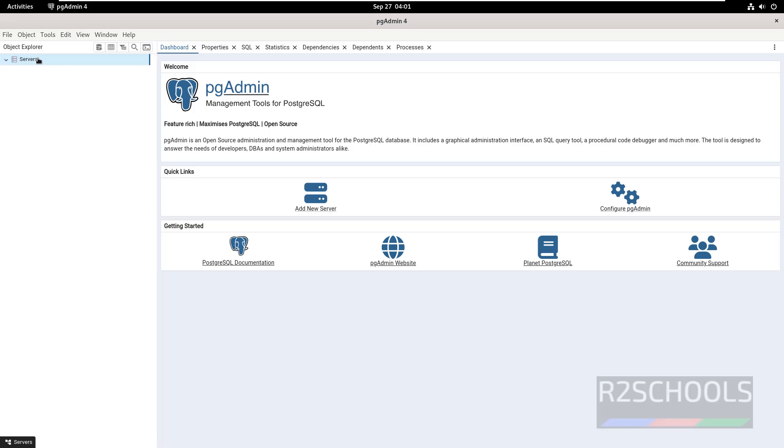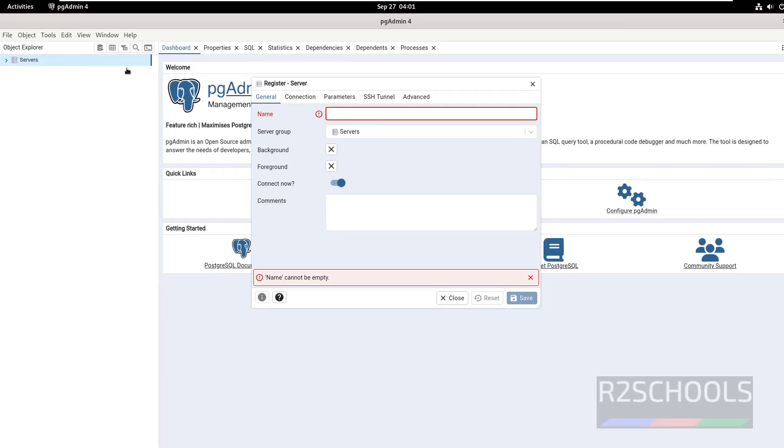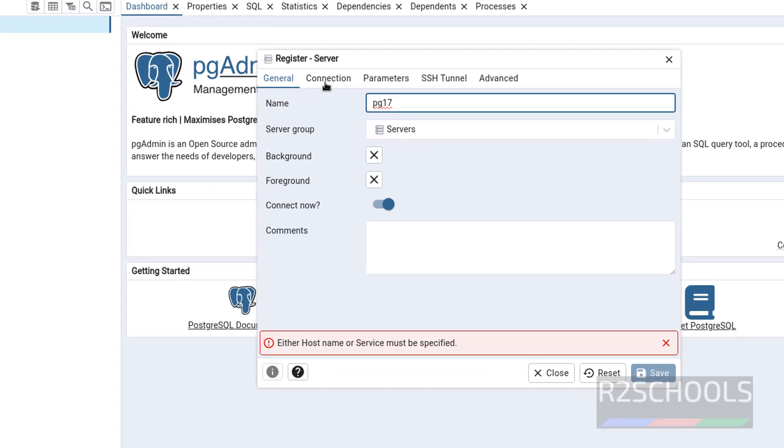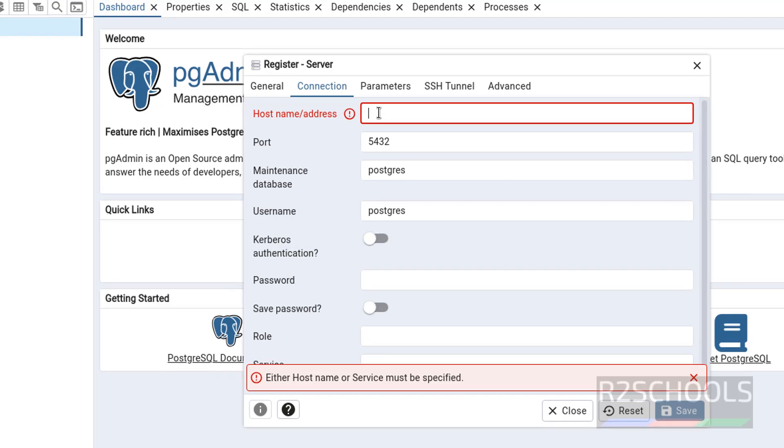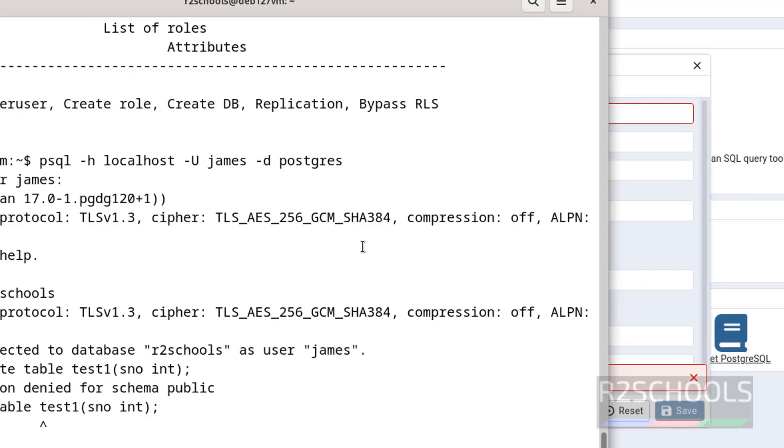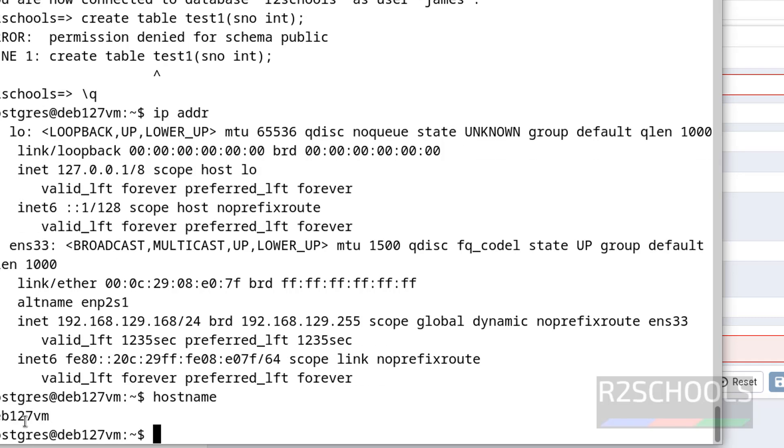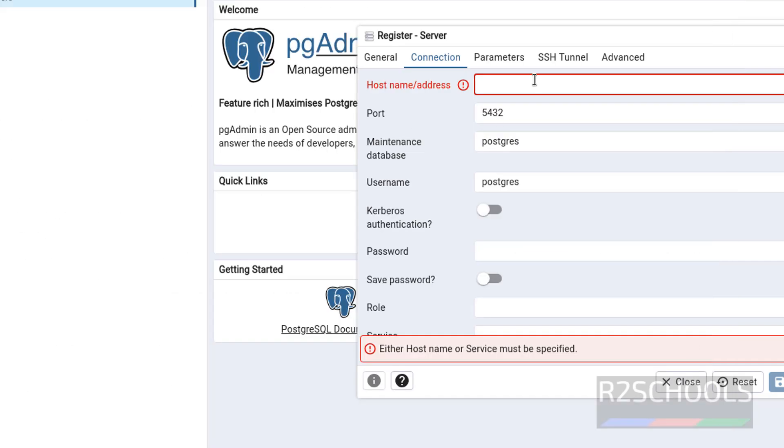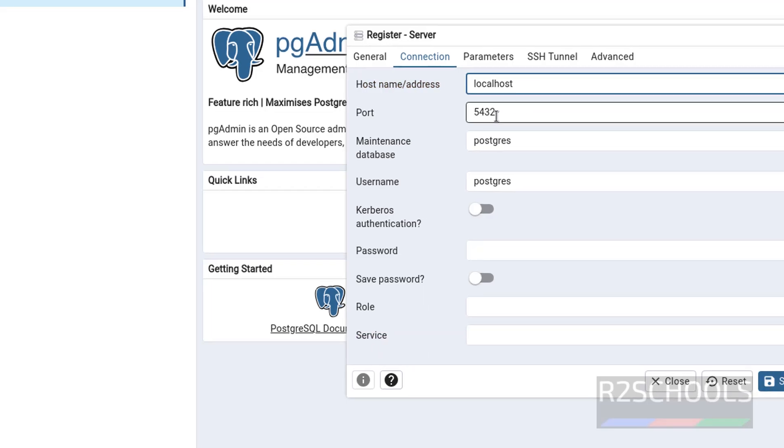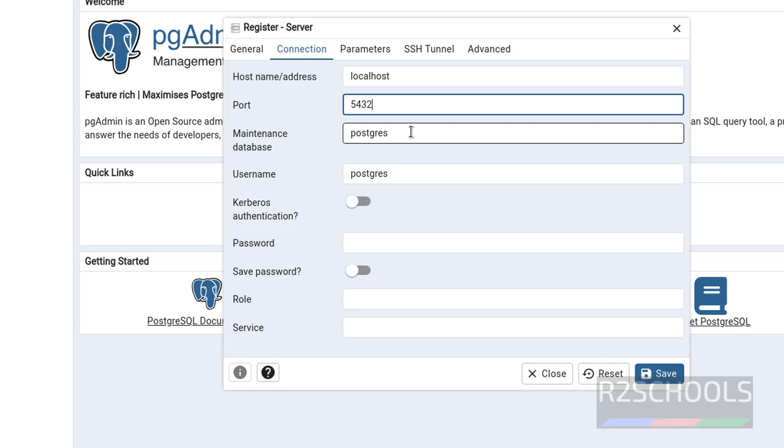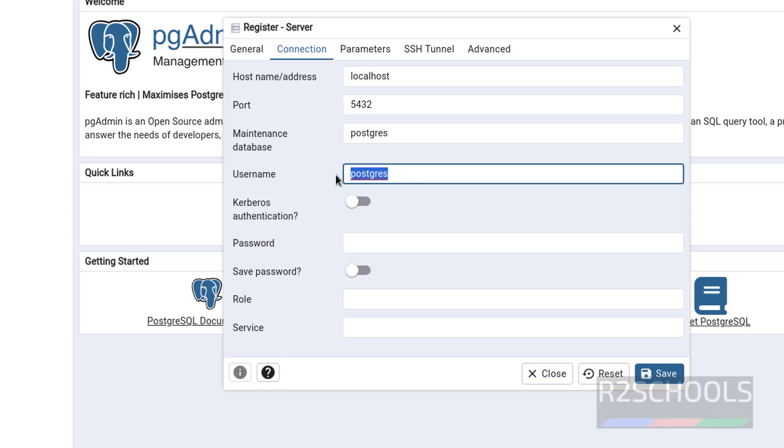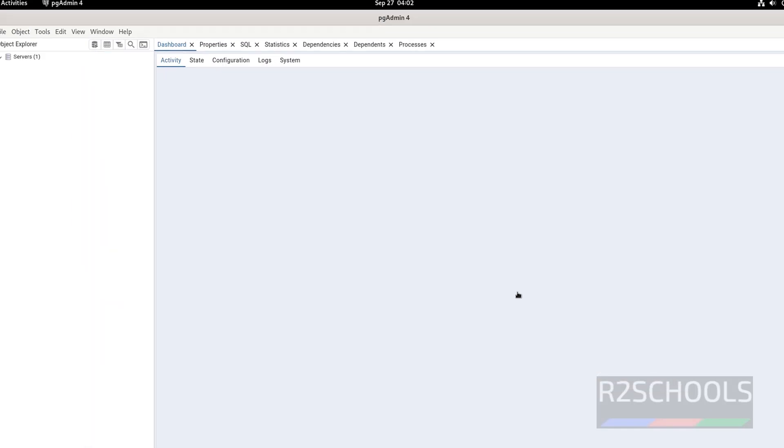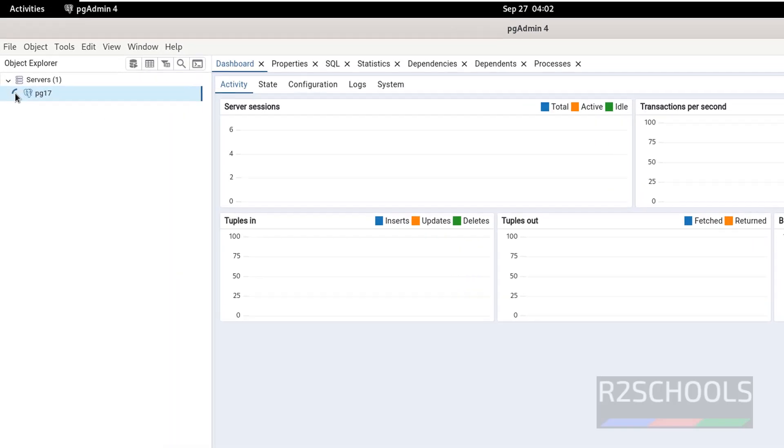Click on add new server, or right click on servers, then register, then select the server, both are same. Then provide the name, I am giving pg17. Then in connection tab, you have to provide host name. See, PostgreSQL is installed on this PC, you can give IP of this machine or you can give hostname of this machine. See, this is the hostname. You can get the hostname by typing hostname, see this is the hostname. Or simply you can give localhost if it is installed locally. Then port number 5432, maintenance database postgres. Then provide the password of this user. Click on save.